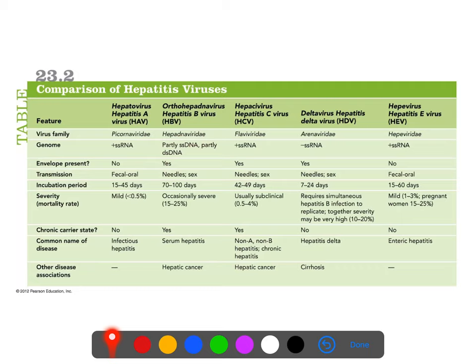Hepatitis A, sometimes called infectious hepatitis, is fecal-oral. Outbreaks are often related to improper food handling at a restaurant or public event. It usually has a 15-to-45-day incubation period, causes generally noticeable disease, but it's acute rather than chronic. In most cases it's relatively mild, with a fairly low mortality rate, and usually will clear up on its own or with the help of drugs.